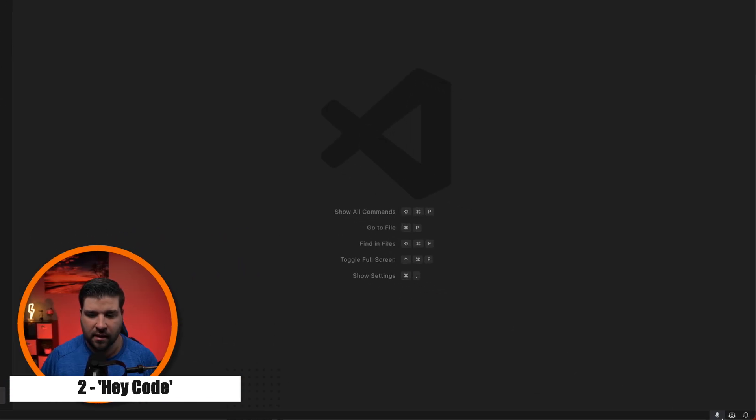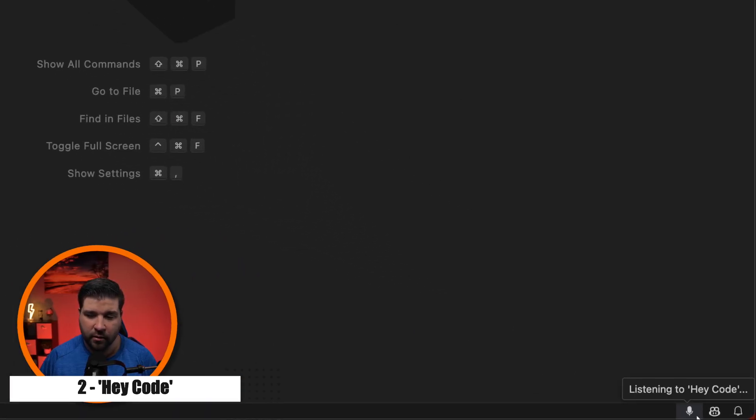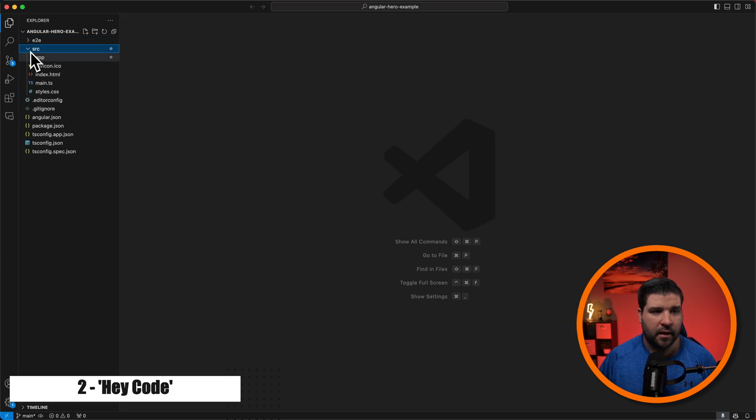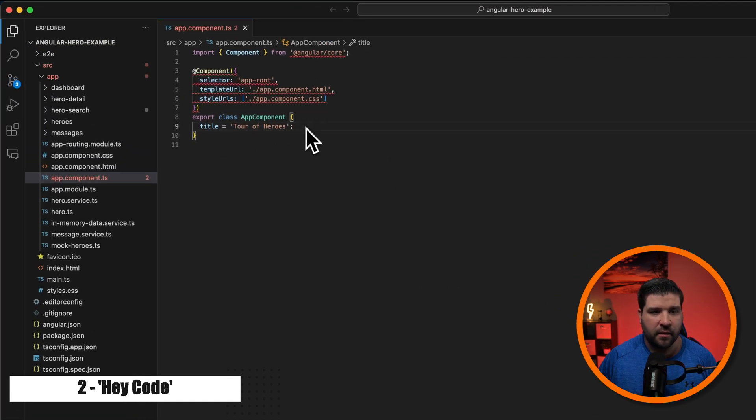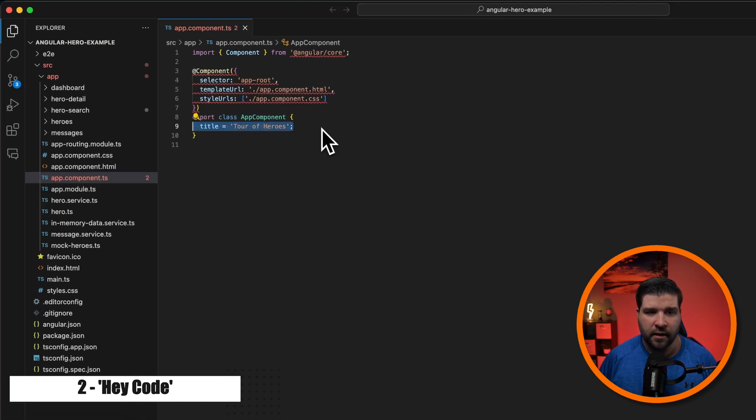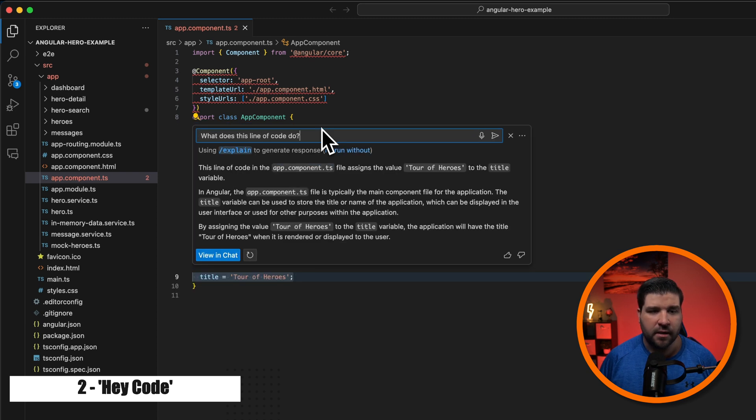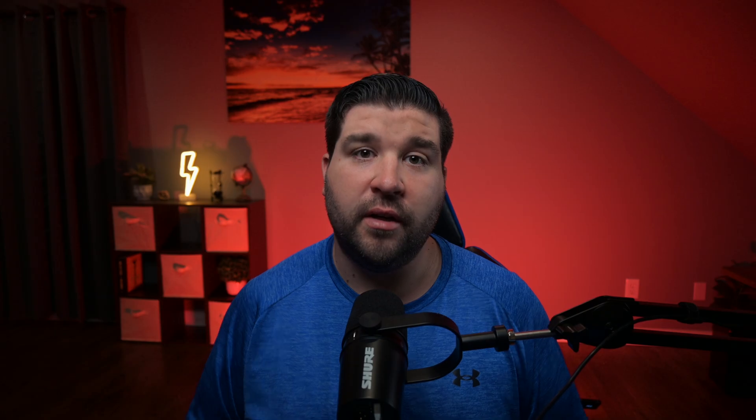And now we can see that I have a microphone in the bottom corner listening to HeyCode. Now let's open up a file. This one should be fun. And so now if I highlight line number nine, HeyCode, what does this line of code do? And here we can see that we get a description of what this line of code does. Pretty neat, right? This can definitely speed up your development process.